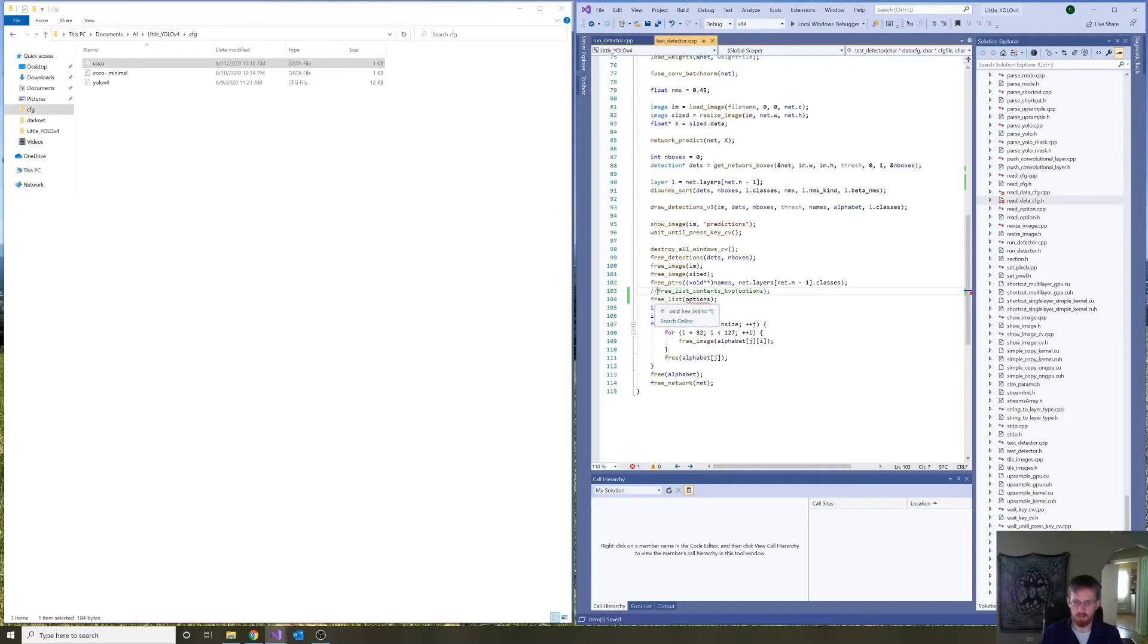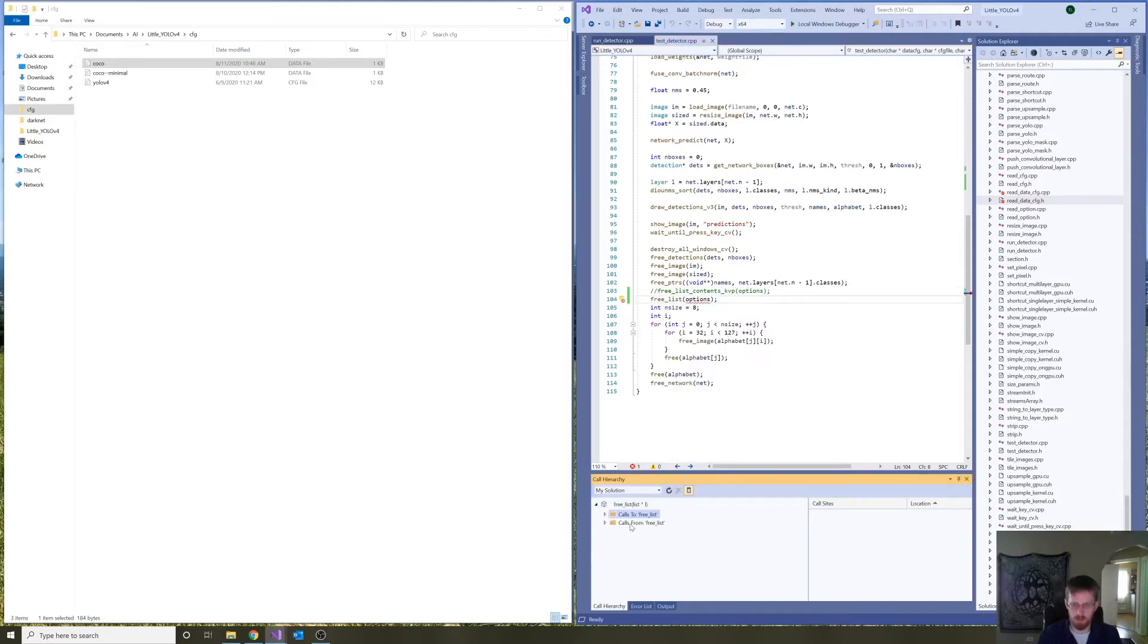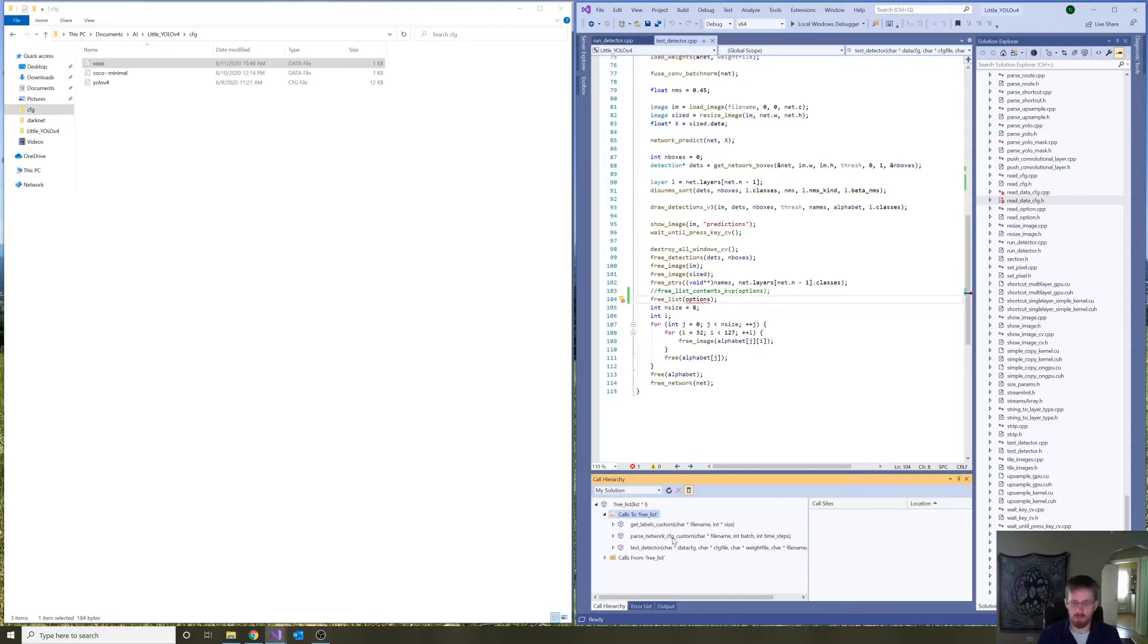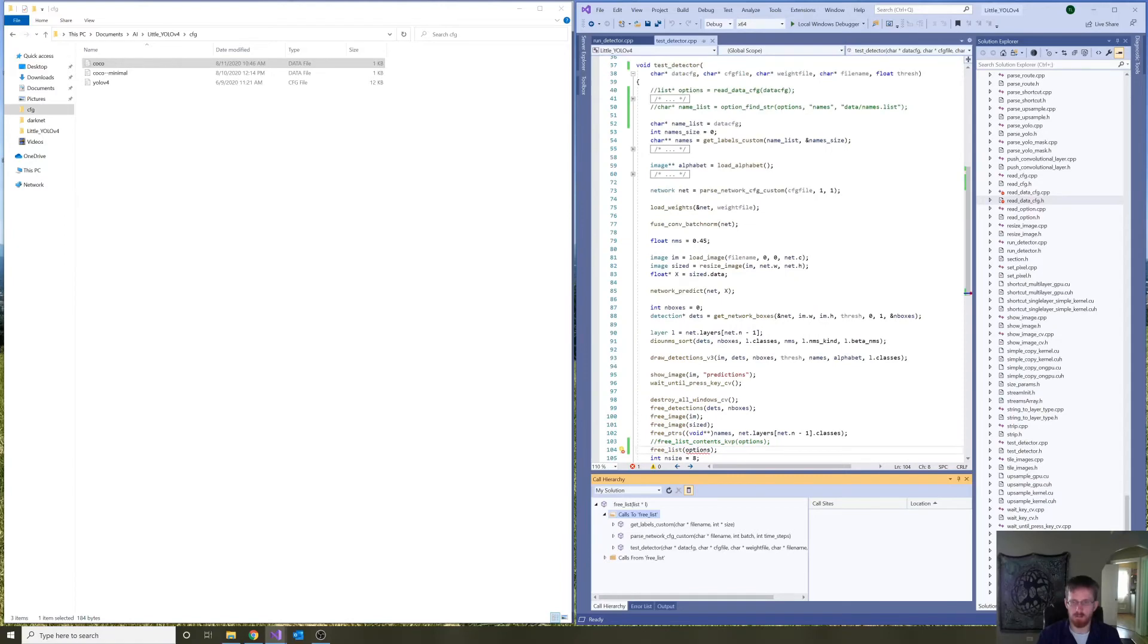Let's comment this out. Looking at the call hierarchy here. It's going to be used to parse the network options when establishing the network. We need that.